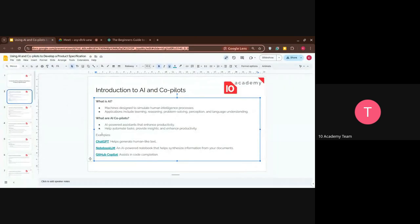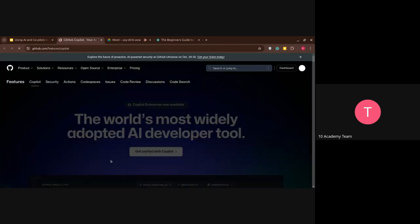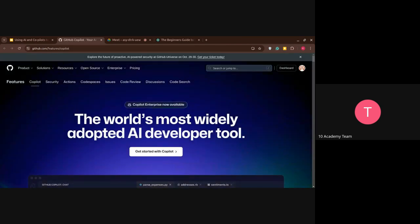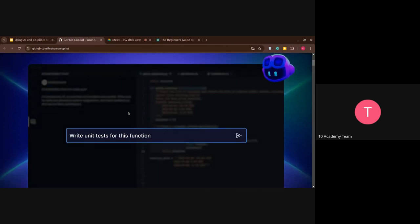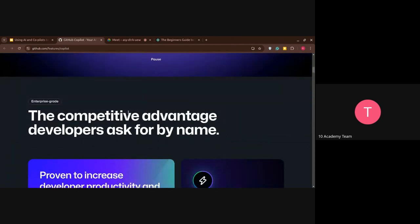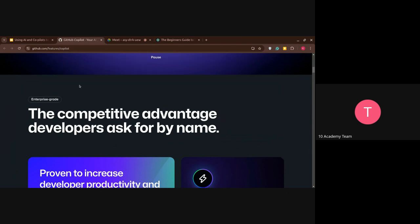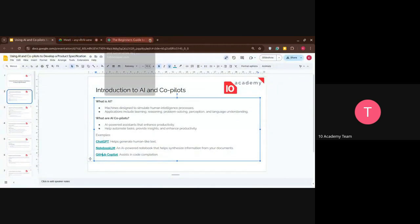Moving on, this is the GitHub co-pilot. It's used to help you with your code — it can write code, write unit tests, write functions, and help you debug, and more. This is a co-pilot that's specifically designed for coding.